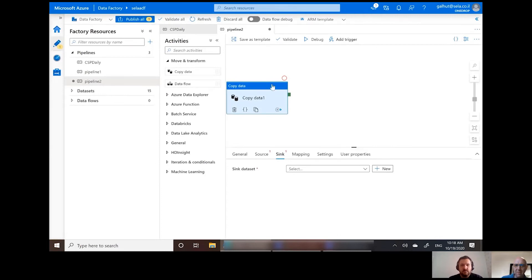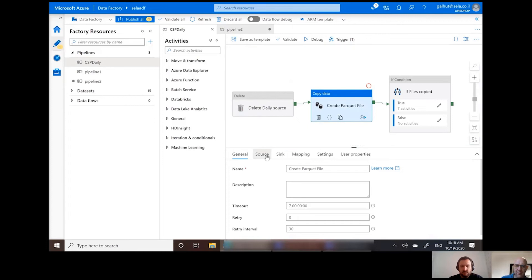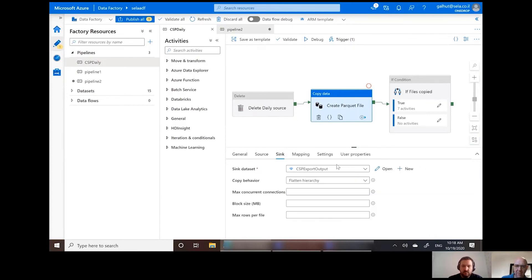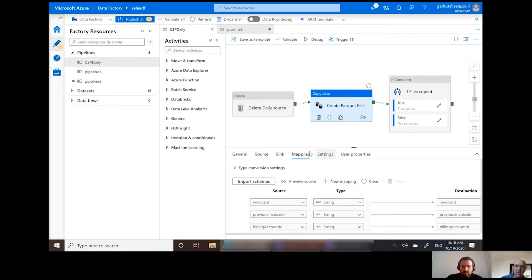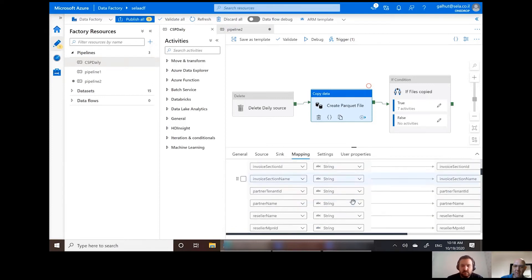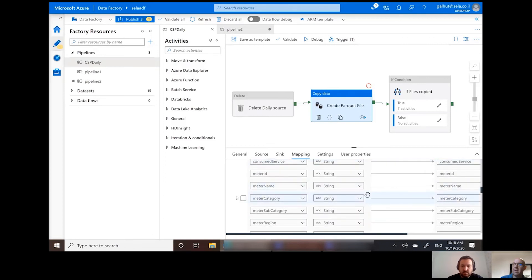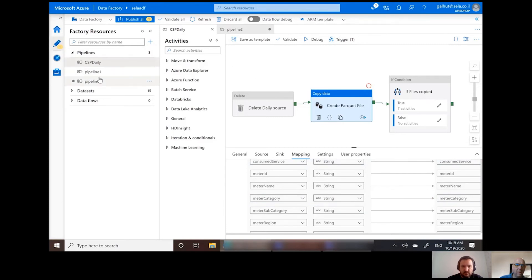In the previous example, we had a copy from a CSV file — some CSV export — and then we synced it into a Parquet file. For those who don't know, the advantage of Parquet files is that they are structured. You can set up a mapping and say the first column is a string, another might be a date type, and everything stays tight with a clear schema.